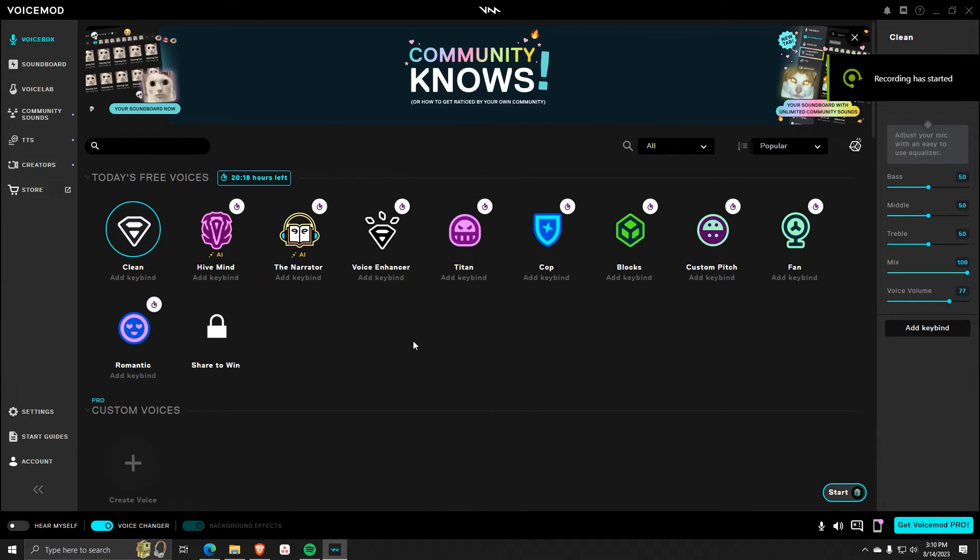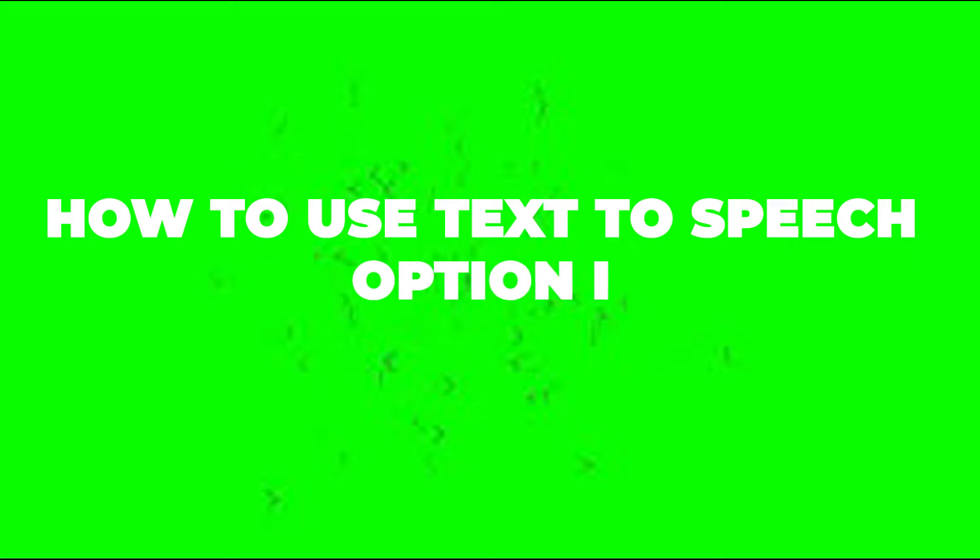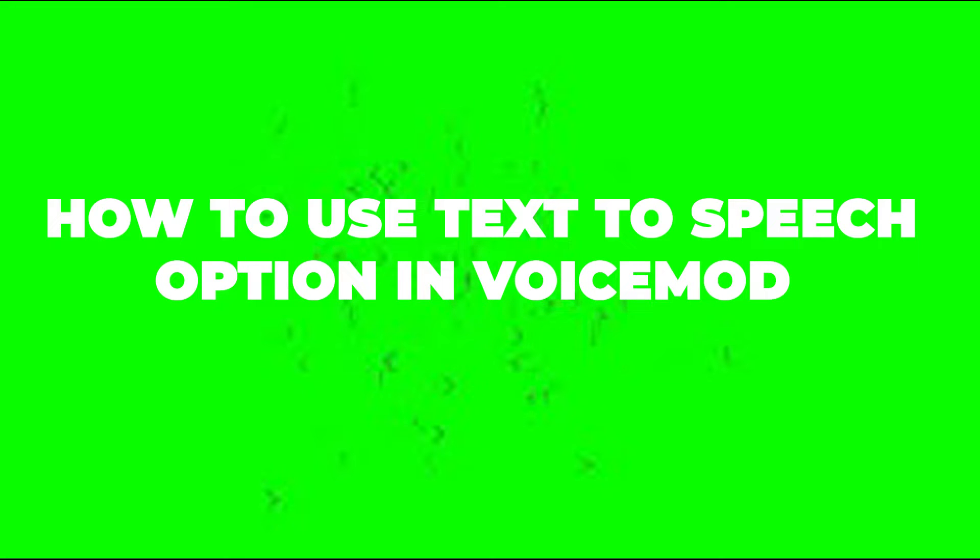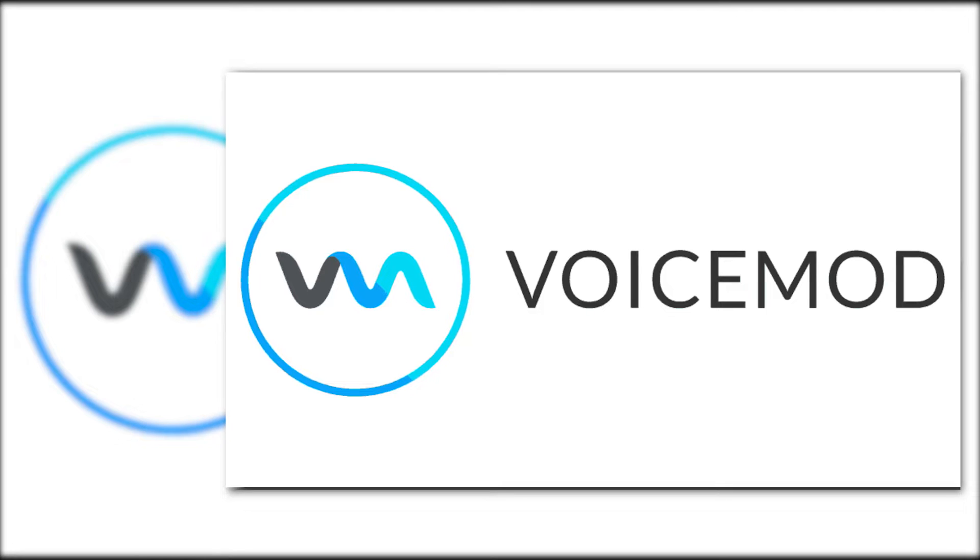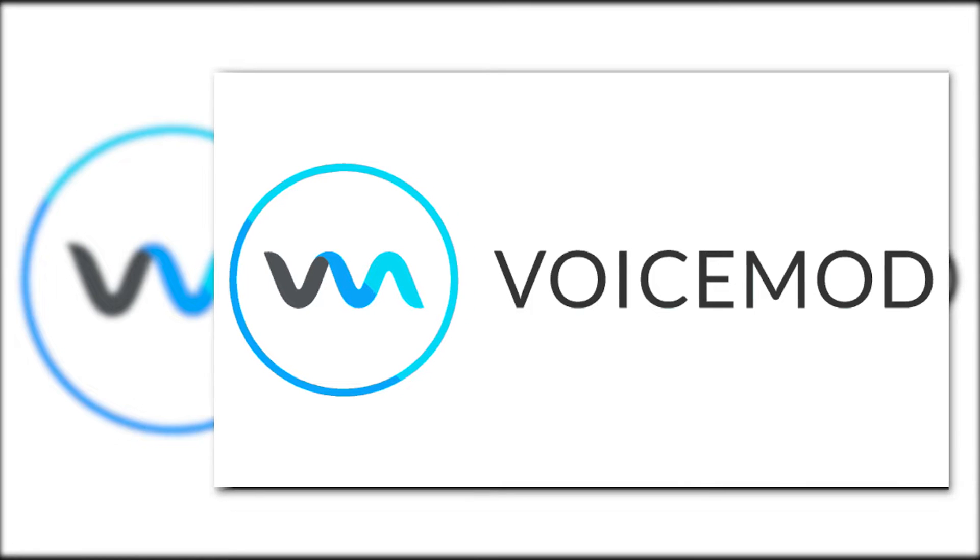Hey there and welcome back to another video. In this one, I'm going to be showing you guys the quick way on how to use the text-to-speech option in the application VoiceMod.